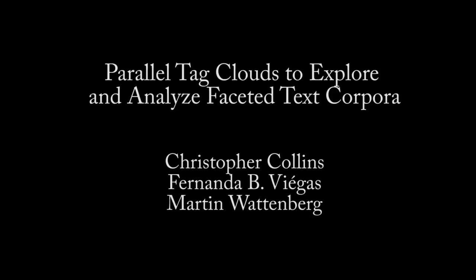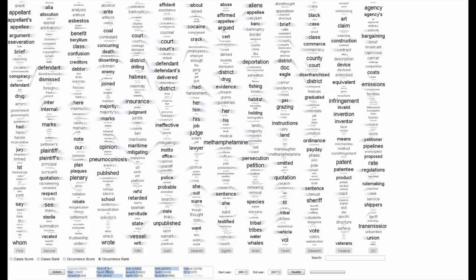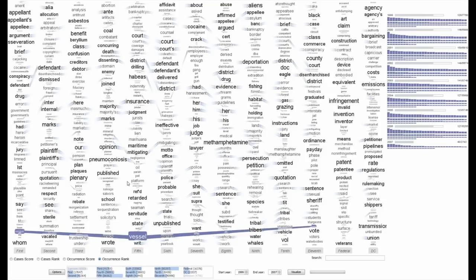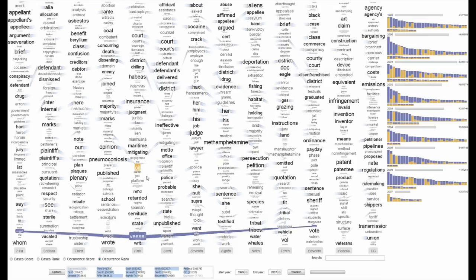Do court cases differ from place to place? What kind of picture do we get by looking at a country's collection of legal decisions? We introduce Parallel Tag Clouds, a new way to visualize differences amongst facets of very large, metadata-rich text corpora.